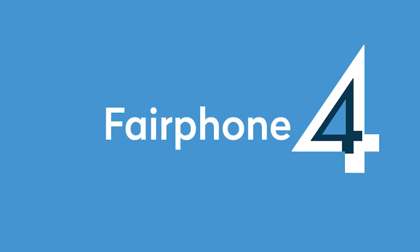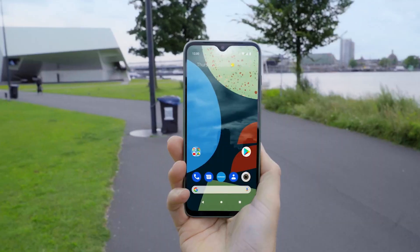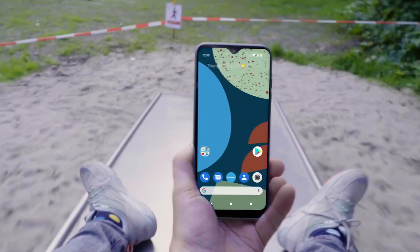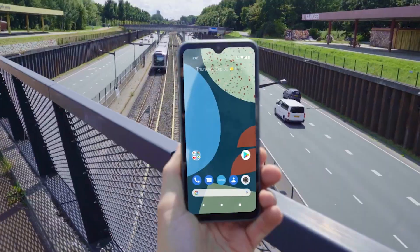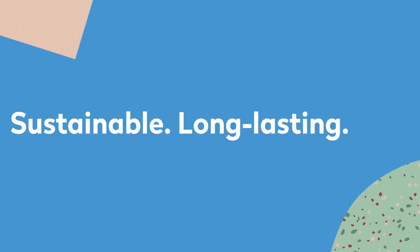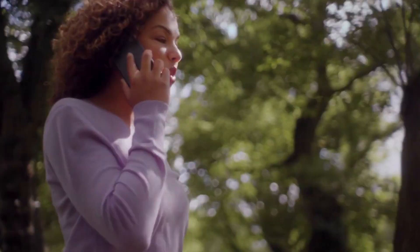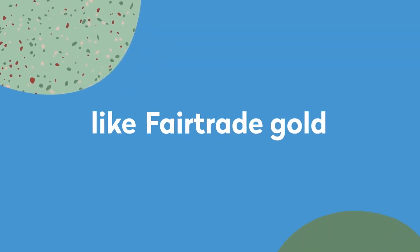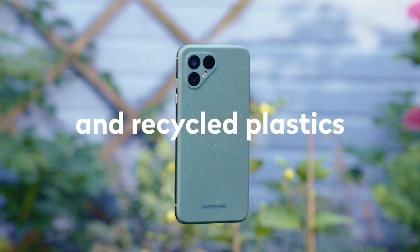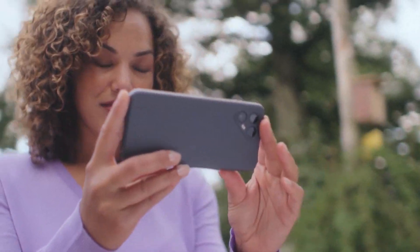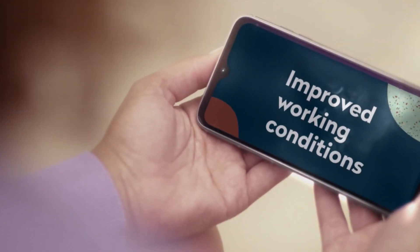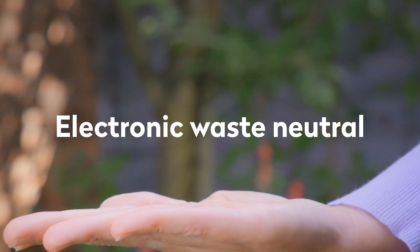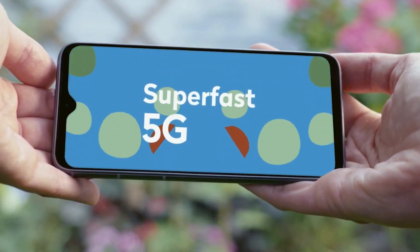Just imagine this. A phone that you can actually change and fix yourself. Seriously. Meet the Fairphone 4. It's like a puzzle where you can switch out parts whenever you want. Let's say you've got a cracked screen. No problem, just pop in a new one. It's like giving your phone a fresh set of clothes.